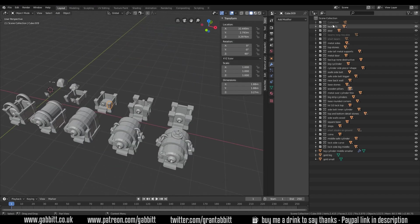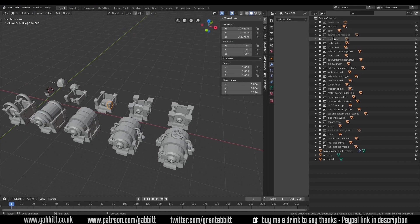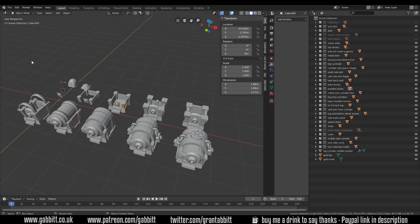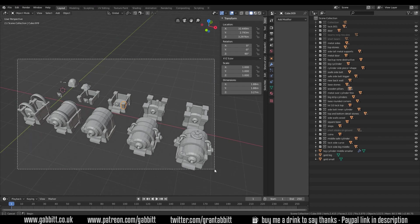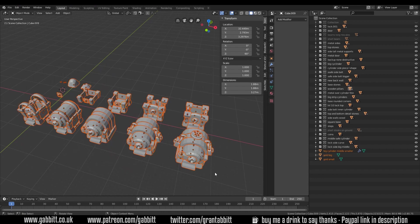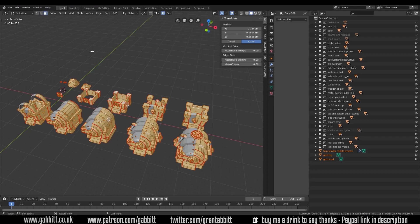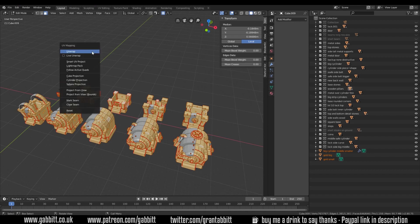One last thing I have hidden a couple of objects for my unwrap just because I've actually already unwrapped them because I was testing them out. You can do that that's no problem, you can unwrap at different times. It's all about the way you pack your islands at the end. So all going well I should be able to select all of these, make sure you haven't selected any cameras or anything like that or lights, go into edit mode select everything. It's best to be in faces because that's what Blender is looking for to unwrap and press U to unwrap.